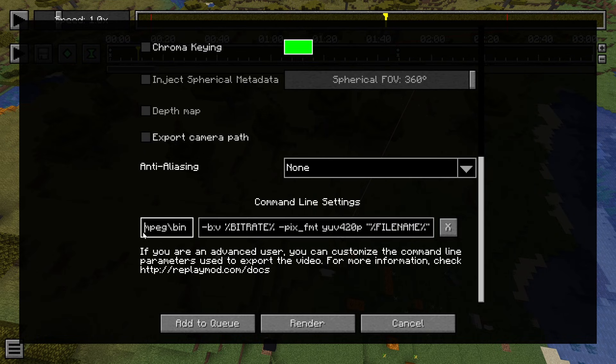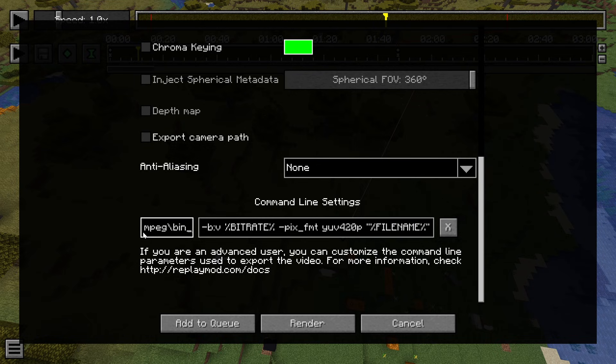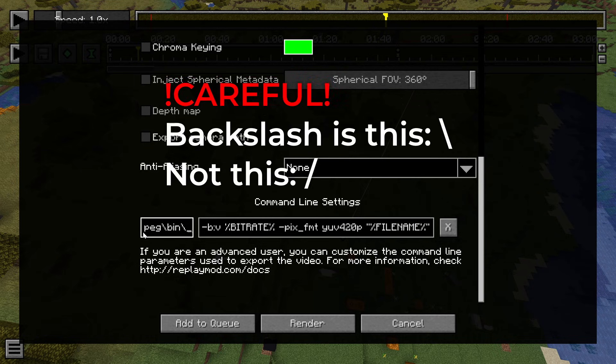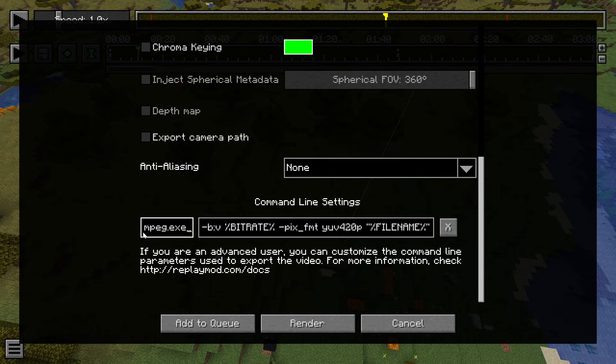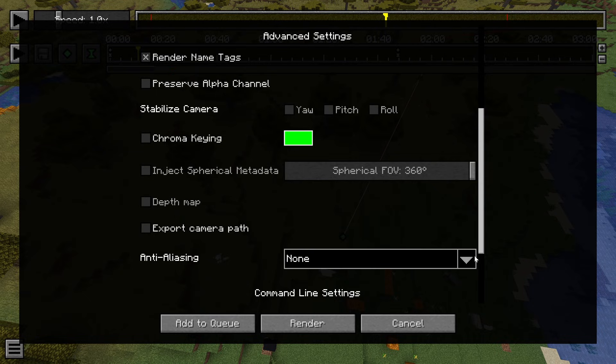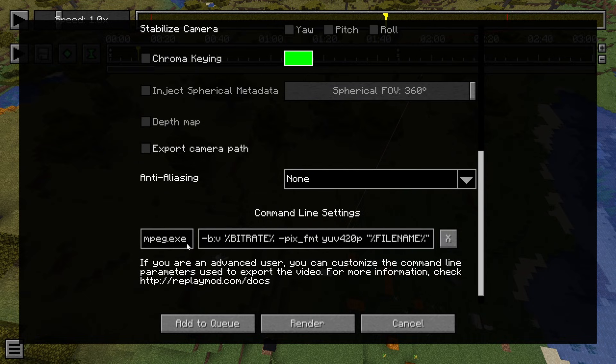Now here you enter that path I told you to copy before. It's C: or basically wherever FFmpeg is installed. After that, you add another backslash onto it and write ffmpeg.exe. And once that is done, click out of this box to deselect it and then click Render. All right, once that's done, you'll be prompted with this.